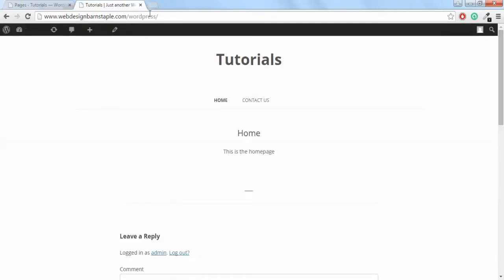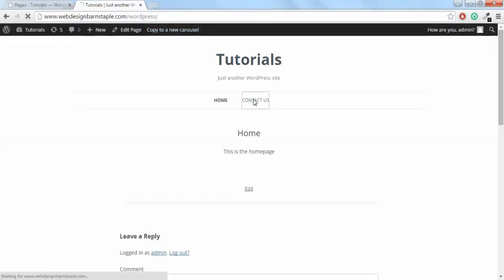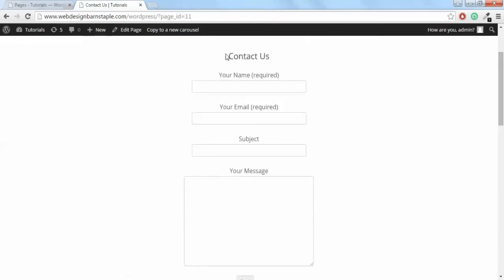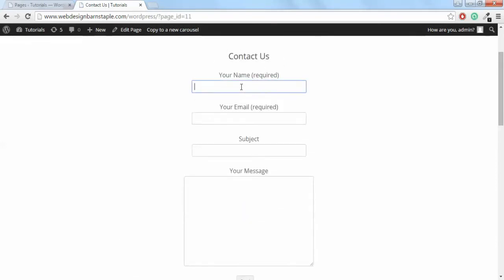Let's head back over to the website. You'll see there I now have a Contact Us page. You'll see there that's got all the settings that the contact form comes with. So I'll just send a test email there just to show you how it works.